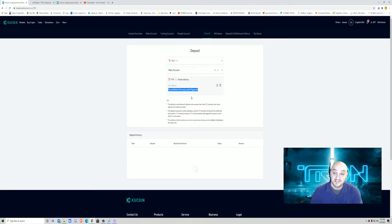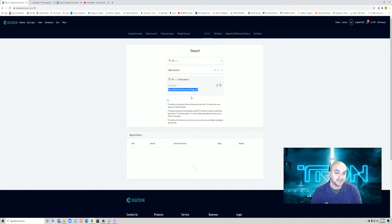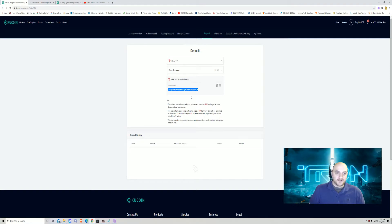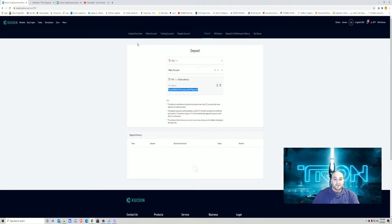Before I go any further — all the links and every web page you need are going to be in the description below, along with some other promotional things. The second thing you need to do is download the miner file, which will also be in the description. It has pretty much everything you need to start mining Tron.